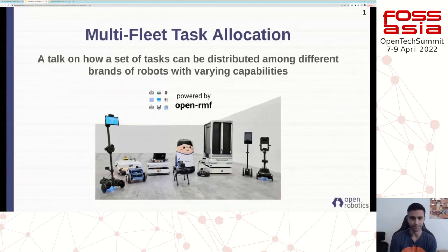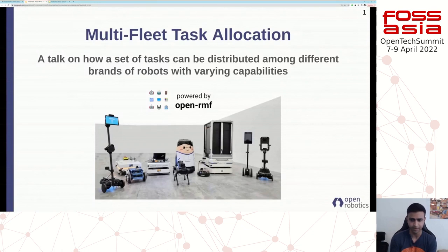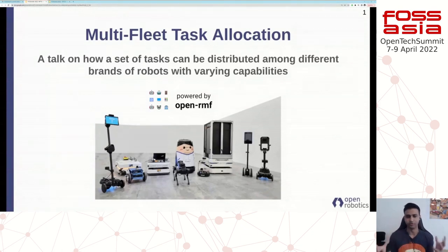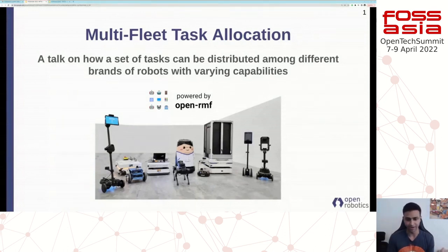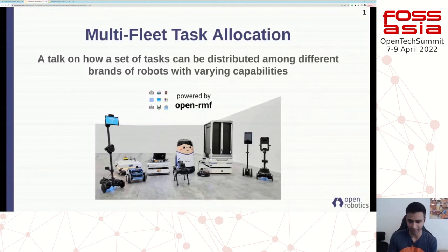Specifically, I'm keen to share a bit more about a practical deployment of a multi-fleet task allocation system that we've developed. This is a solution to the classic problem of how do we distribute a set of tasks across a set of robots, given that each robot is from a different brand, may have different capabilities and different constraints. That's going to be the objective of this talk.